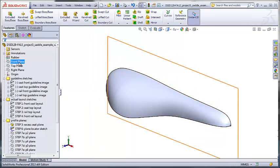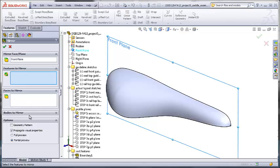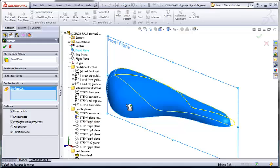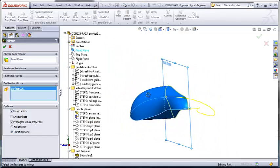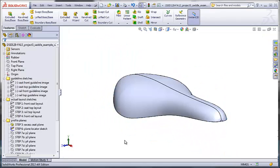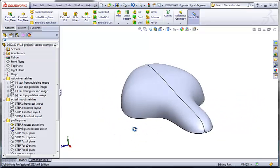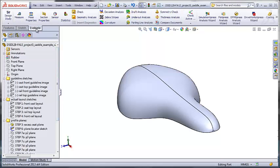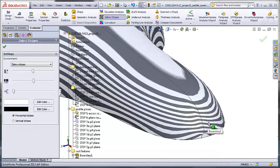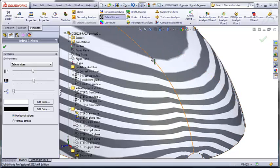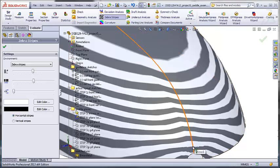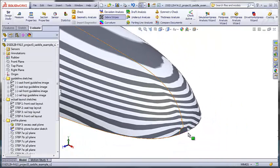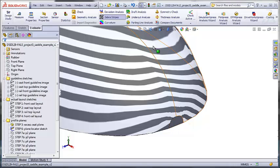Now, I can use the front plane to make a mirror of this entire body. Make sure you use the bodies option, not the features option. And that gives me my entire seat. If I've done this correctly, I should be able to turn on zebra stripes and see these stripes going smoothly through the join at the front plane. We also can see that we have a tiny flat on the nose and a similar one on the tail.